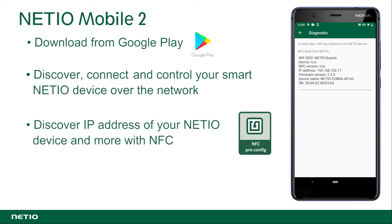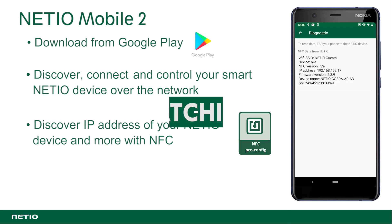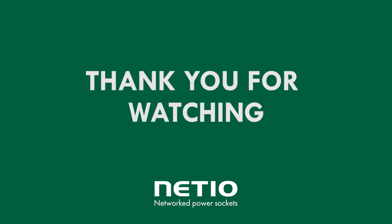This is how to find NetEIO devices on the local network. If you have further questions, do not hesitate to contact us. Thank you for watching.